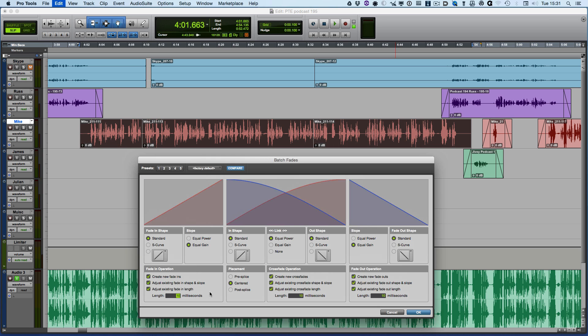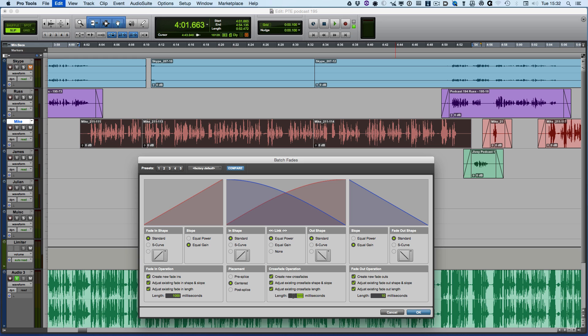Now I can actually set those so I can decide I want a one second fade in, I want a 500 millisecond crossfade, and I want a one second fade out.